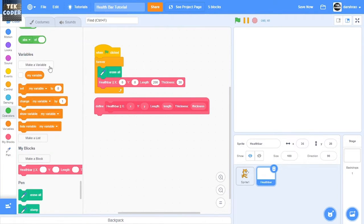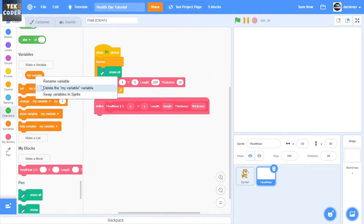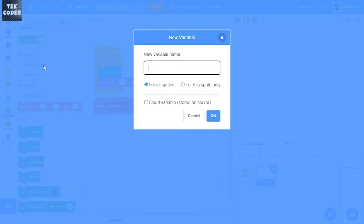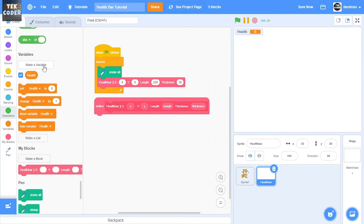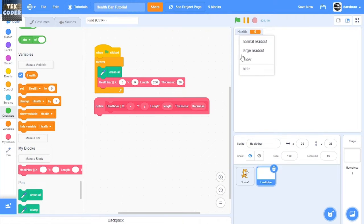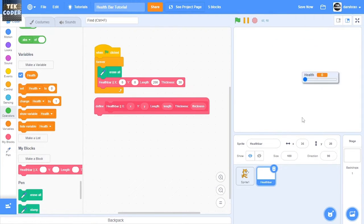And then we'll also create a variable for our health, and then right click it and change it to slider and then put it somewhere here.